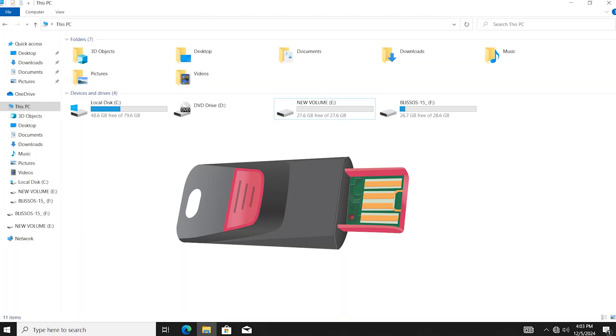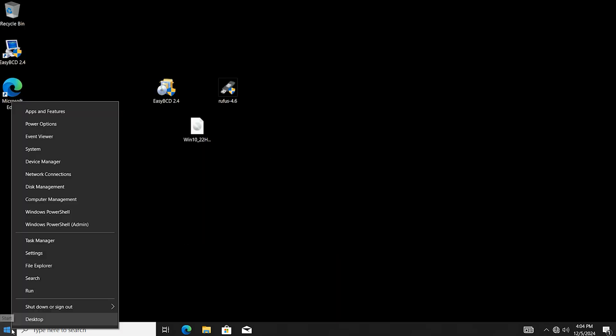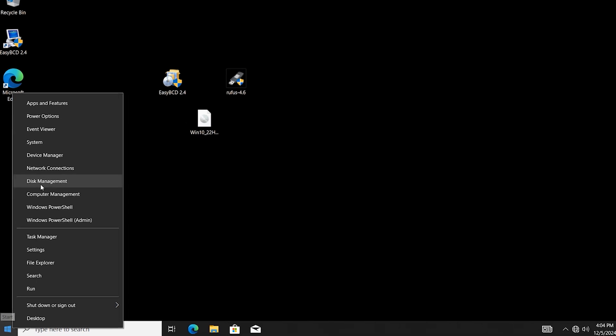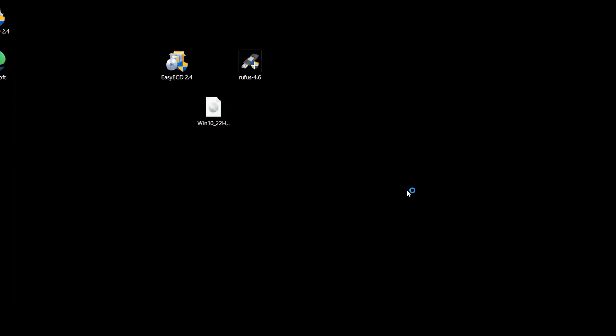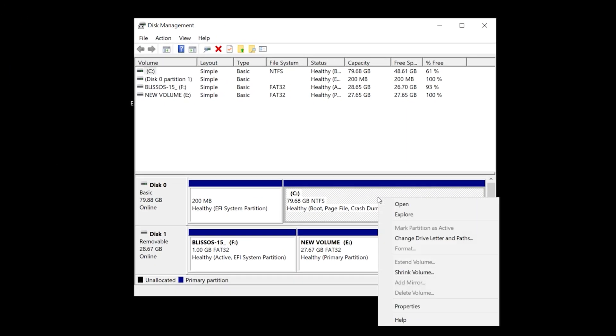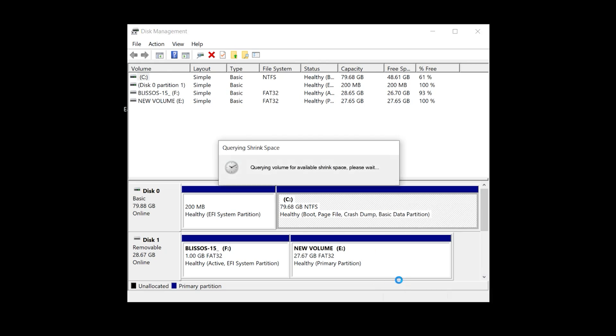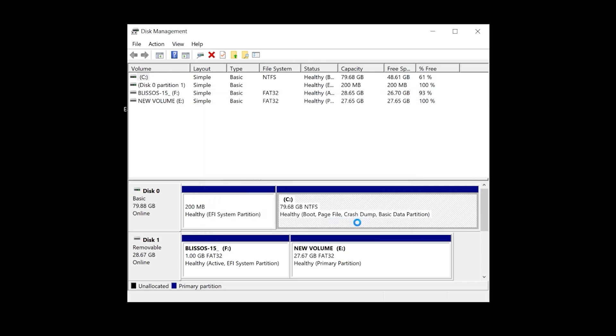You need one USB flash drive 30GB or above. Right click on start, select disk management, click on C drive, shrink volume, create one drive around 8GB or 10GB. Enter 10,000, shrink.